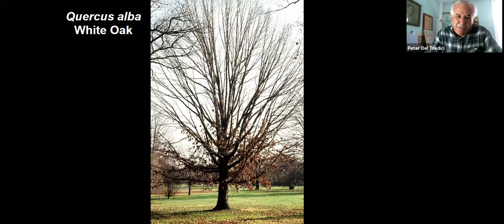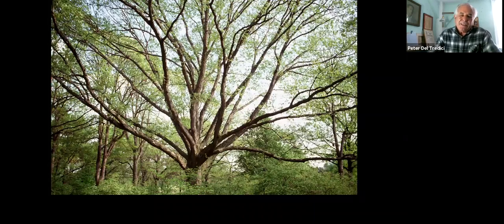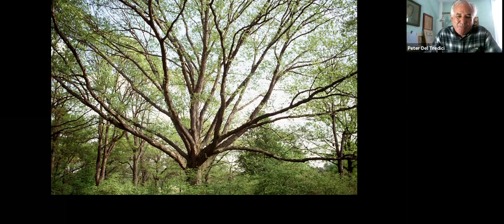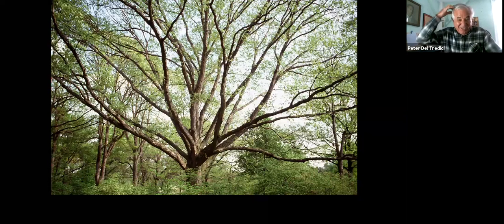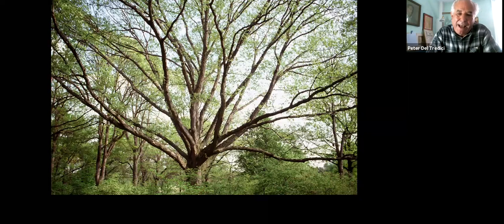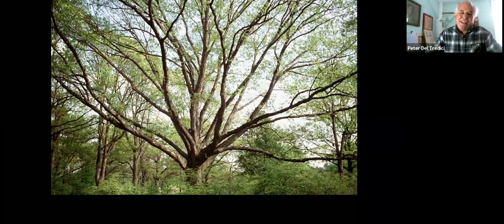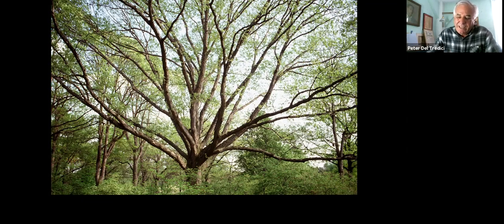Looking at the white oak — this is a young white oak, and this is an incredible specimen at the Arnold Arboretum. You can see there's only one trunk there, but it actually occupies the space of probably 10 different trees if it were grown in a forested situation. This is what happens when you grow a tree as a specimen: it expands to fill the space available. This is all reiteration.